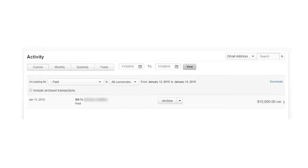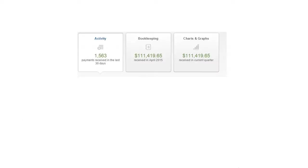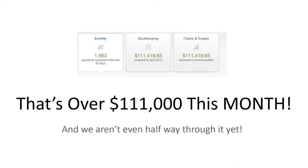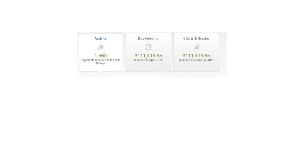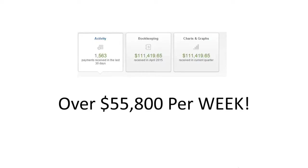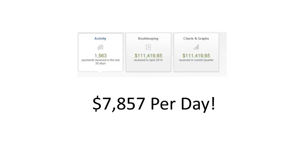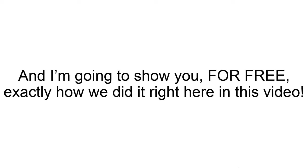And we have another one here in January of 2015 for $15,000. This is the overview of our account for April. That's over $111,000 this month alone. And as I'm recording this, it is April 12th. So we're not even halfway through the month yet. It's over $55,000 per week and $7,857 per day. And I'm going to show you for free exactly how we did it right here in this video.